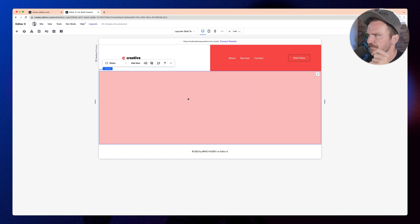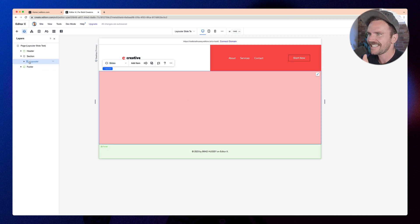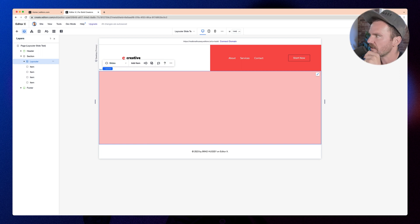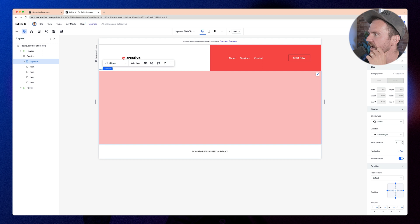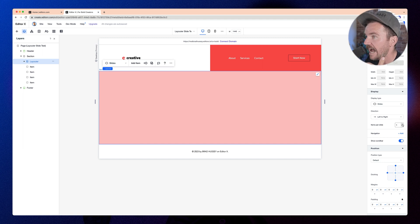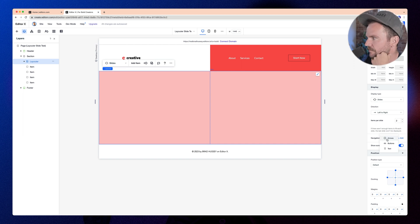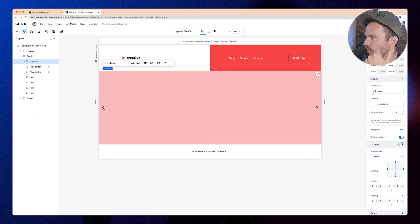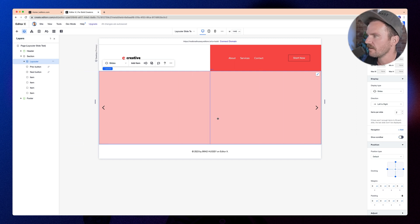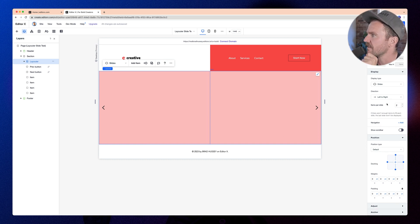I'm going to stretch this to fill out the section. Since we're already on the Layouter, I can use the breadcrumb to click on Layouter and select the parent container. In the layout inspector I can change display type, direction, and how many items per slide. We'll set two items per slide — an image and text. We want to add navigation arrows, and we can show a scrollbar or hide it for scrolling left and right. I'll turn that off so you can't see the scrollbar — it looks a lot nicer and more professional.